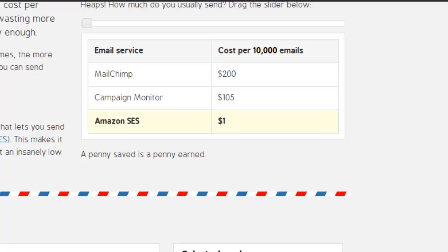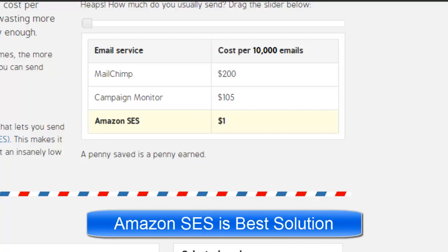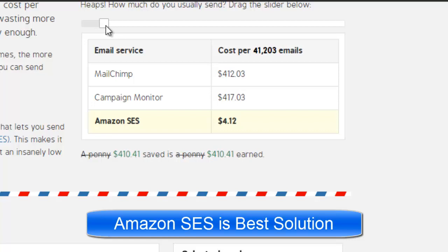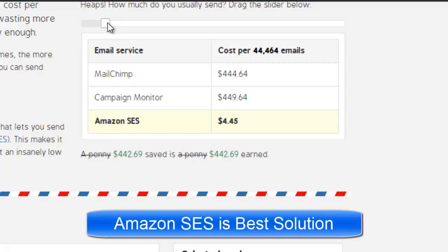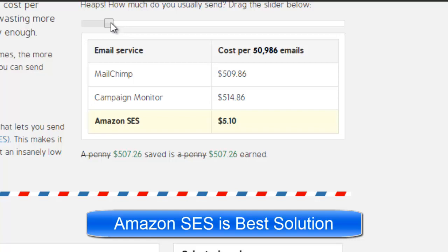Let's say you are sending 10,000 emails per month. Mailchimp is going to charge you $200, and Campaign Monitor is going to charge you $105. What we are doing is using Amazon SES in the background, where it is only going to charge you approximately $1 for 10,000 emails. Now if we move up to 50,000 emails, Mailchimp charges $509 per month, Campaign Monitor charges $514, and Amazon SES is going to charge you just $5.10. That is amazing!